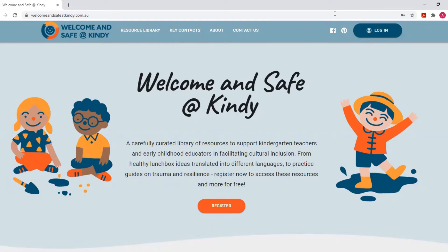As always, your feedback is important to us, so if you have any thoughts or specific resource needs that are yet to be addressed, please don't hesitate to contact us. In this video we will go through how to register in order to begin accessing these resources for free.